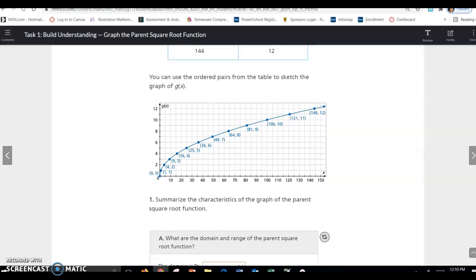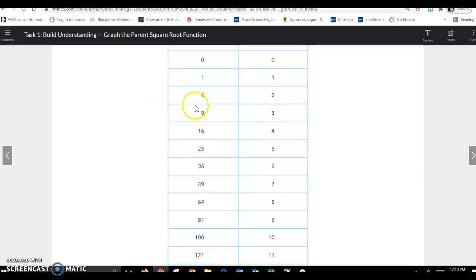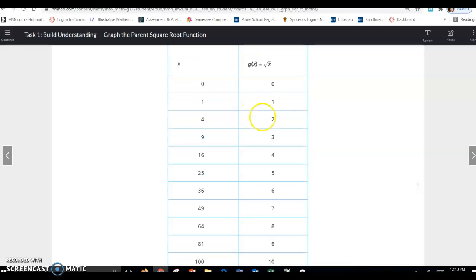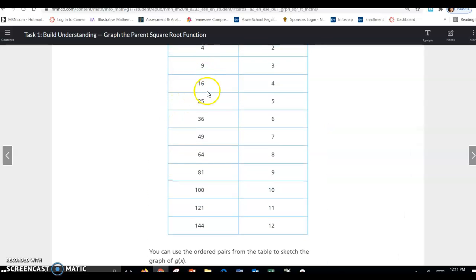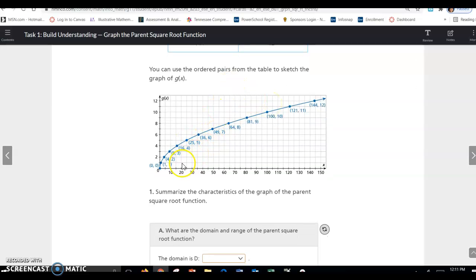You can use the ordered pairs from the table to sketch the graph of g of x. So x and g of x — remember g of x is just the same thing as y — so these are your ordered pairs. You can see how these numbers have been graphed: (1,1), (4,2), (9,3), (16,4), (25,5), (36,6), etc., coming straight from the table. This is a sketch of the square root function.